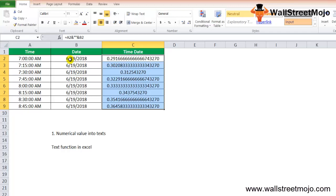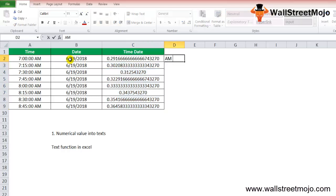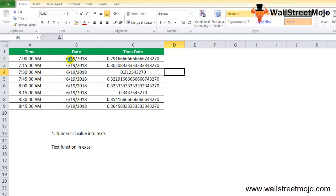This format is not clear and not readable for the user. Whenever we enter data into a cell, Excel formats the date using the system short date format. When we concatenate both, Excel uses the underlying system values for date and time. To make it clear, readable, and in the desired format, we will use the TEXT function. For time, we want to display it as hours, minutes, seconds with AM/PM, and the date as month, date, and year.